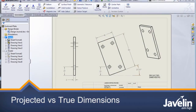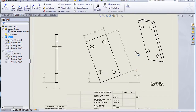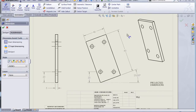Hi everyone, Jim from Javelin here with another tech tip. This one's about projected and true dimensions on your drawings. I have a drawing here — it's 80 by 40 by 5 millimeters thick — and I want to show some dimensions on some of these other views.